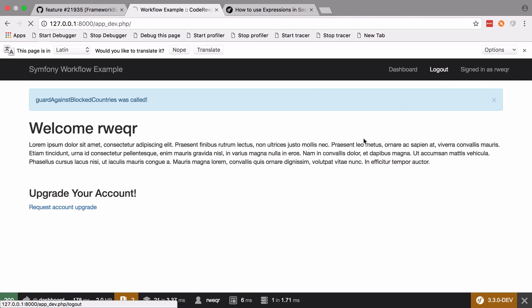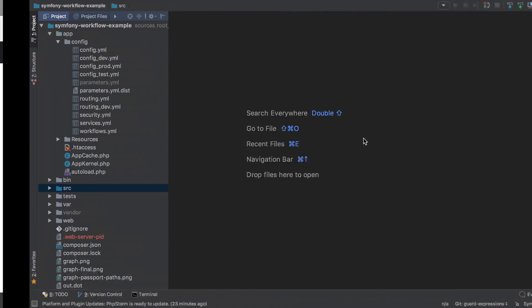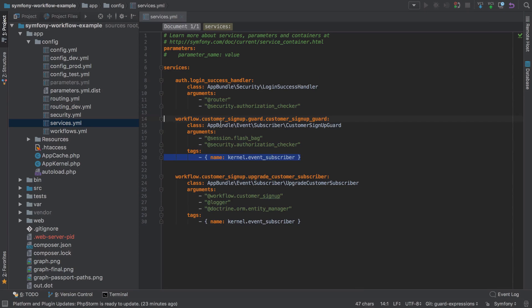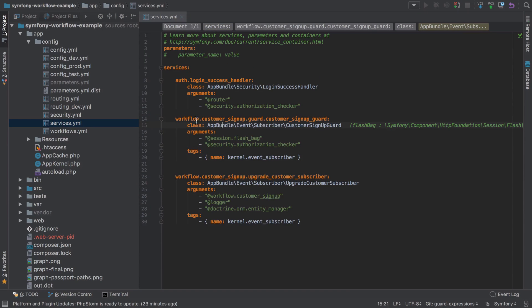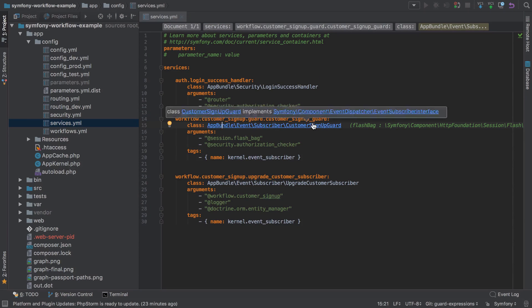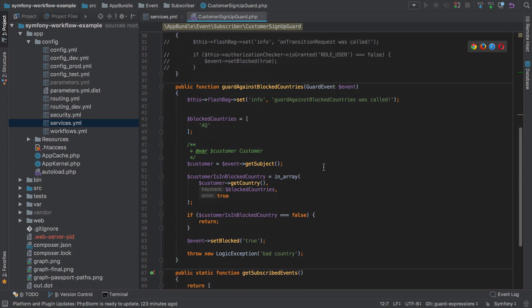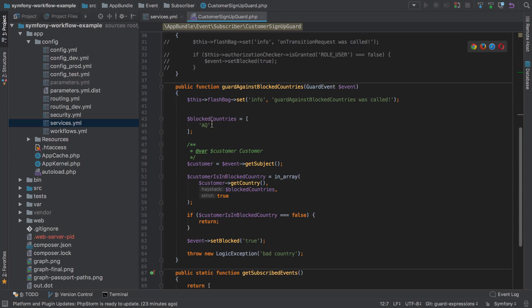So we'll log out there, jump across into our project, and we can see we've got a service defined which is our customer sign up guard. If we go into that, we've got this guard against blocked countries where we've got some fairly basic logic which defines a hard-coded list of blocked countries by code.